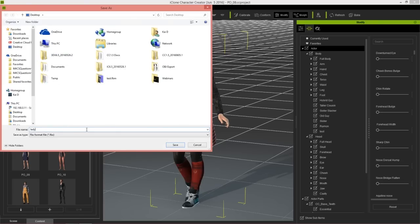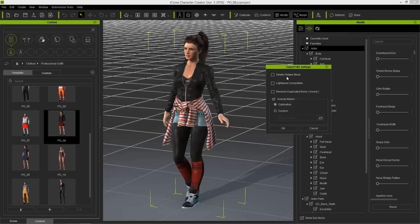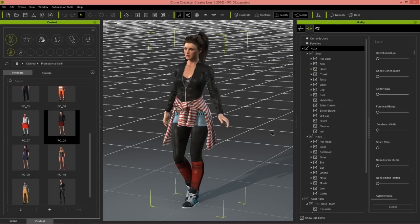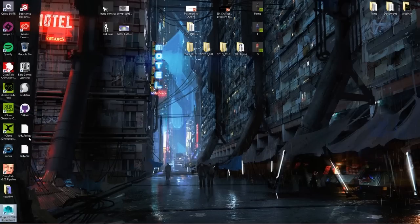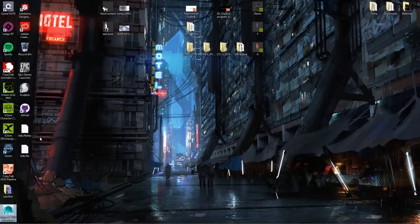We can export to our desktop and name the file. You have the option to delete hidden meshes, make it LightWave compatible, and rename duplicated bones. We've spent a huge amount of effort to make Character Creator compatible with LightWave, Blender, Maya, Max, Cinema 4D, and Unreal. We're not going to include any motions in this, and we'll go ahead and press OK. Once we've exported the FBX file, we can check the desktop. We now have this lady.fbx, but we also have an FBX key file. The FBX key file contains layer, bone scale, hide mesh, and morph info, as well as DRM protection. When you import your FBX file back into Character Creator, you're going to need this key file to keep all that information and import it properly.